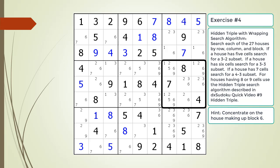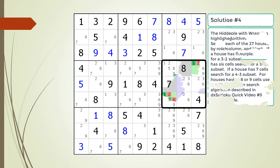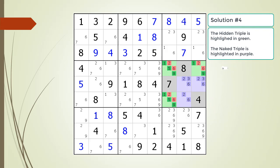Here is a hint about which house you should focus your attention on. Pause the video. Here is the solution.